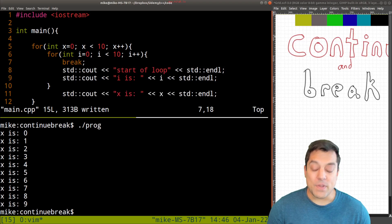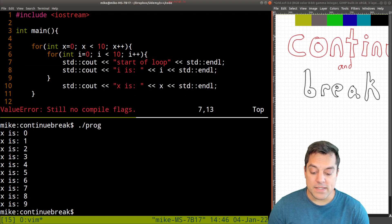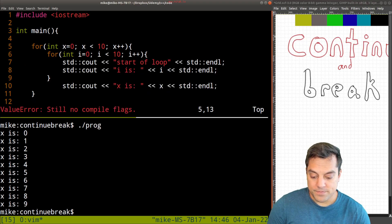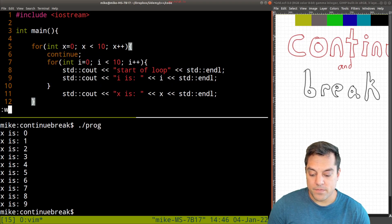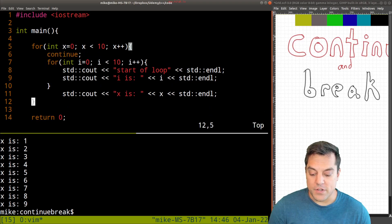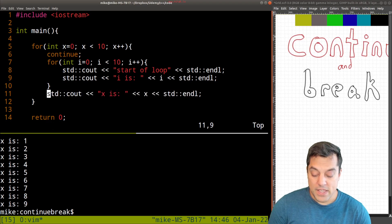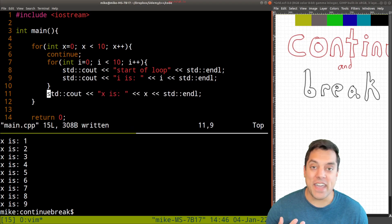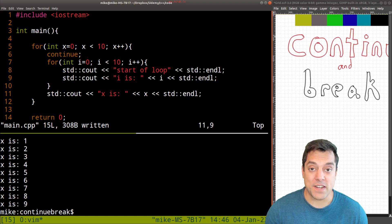Now we can do something similar here with the continue statement. Let's just type continue here, just to break the control flow a little bit. So in this case, go ahead and pause the video and think about what's going to happen.